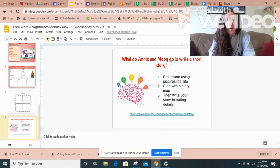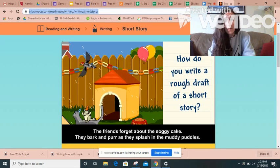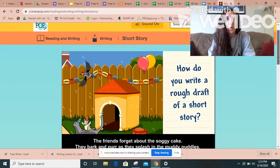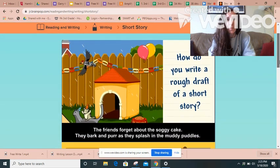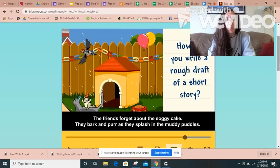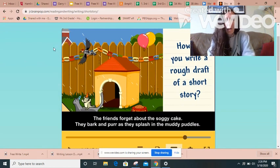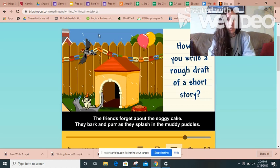Another resource you can check out — there is actually a BrainPOP video with Annie and Moby called Writing a Short Story. This is a really helpful resource. You could watch this video as soon as you're done watching my video, because it gives you a lot more information about what to do when you're trying to write a short story.